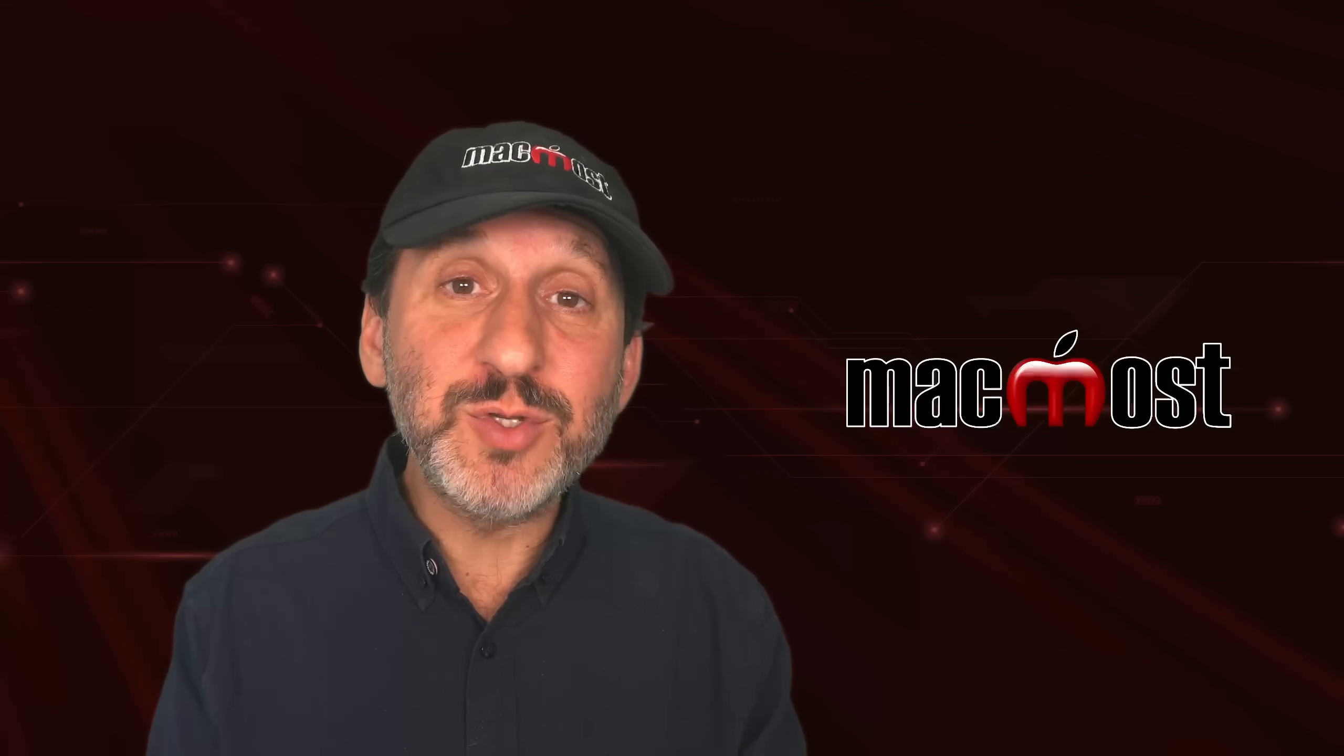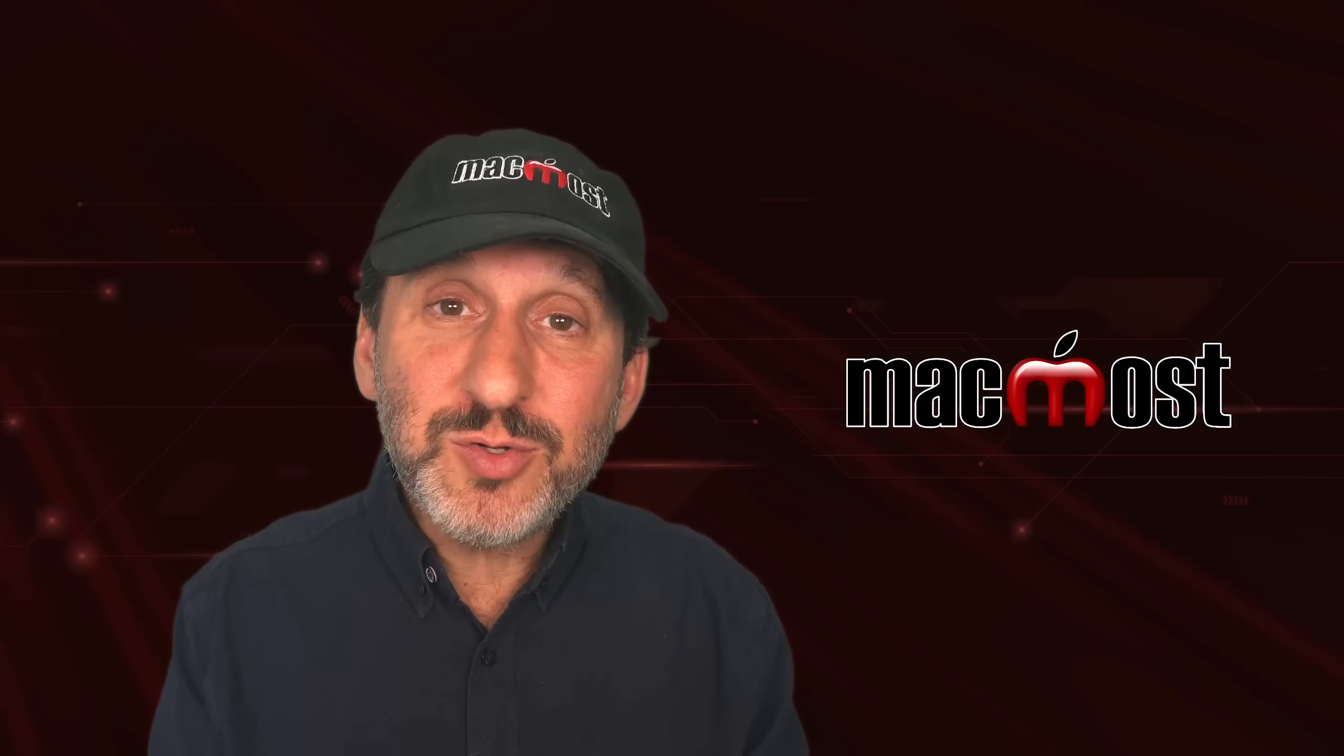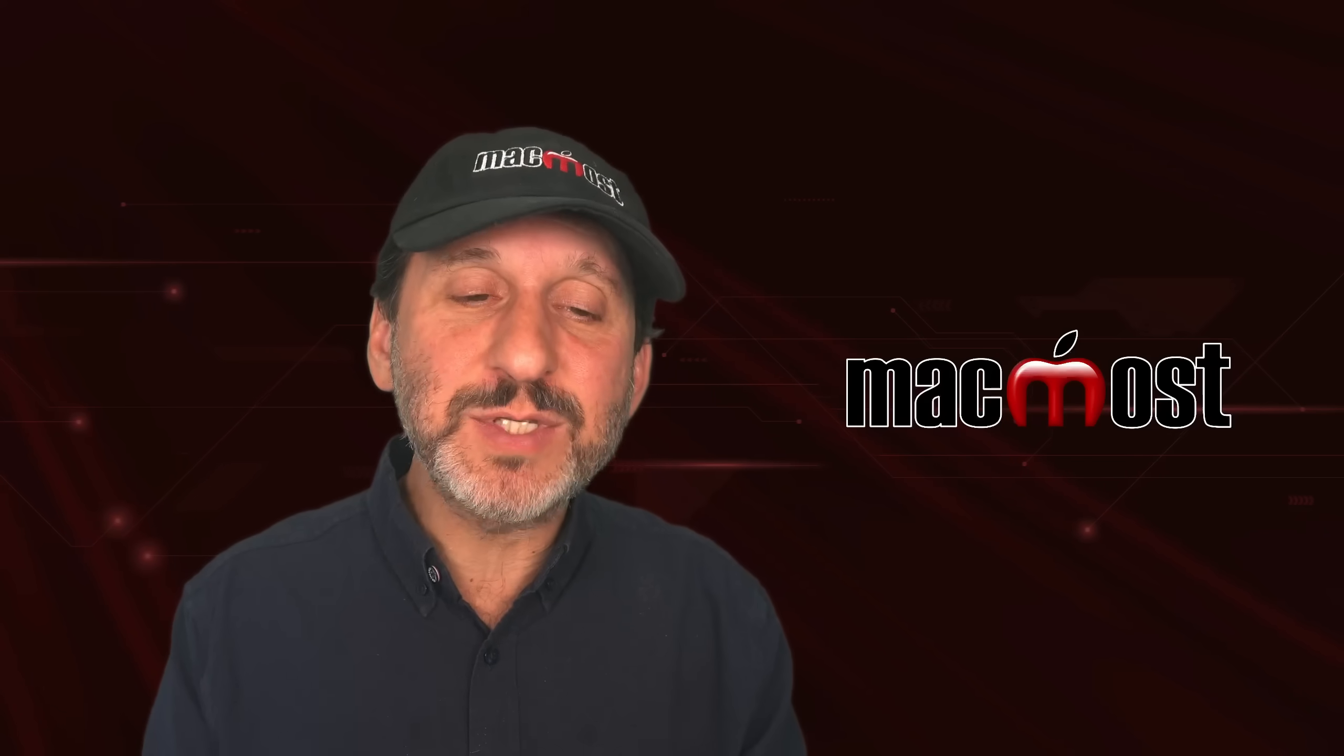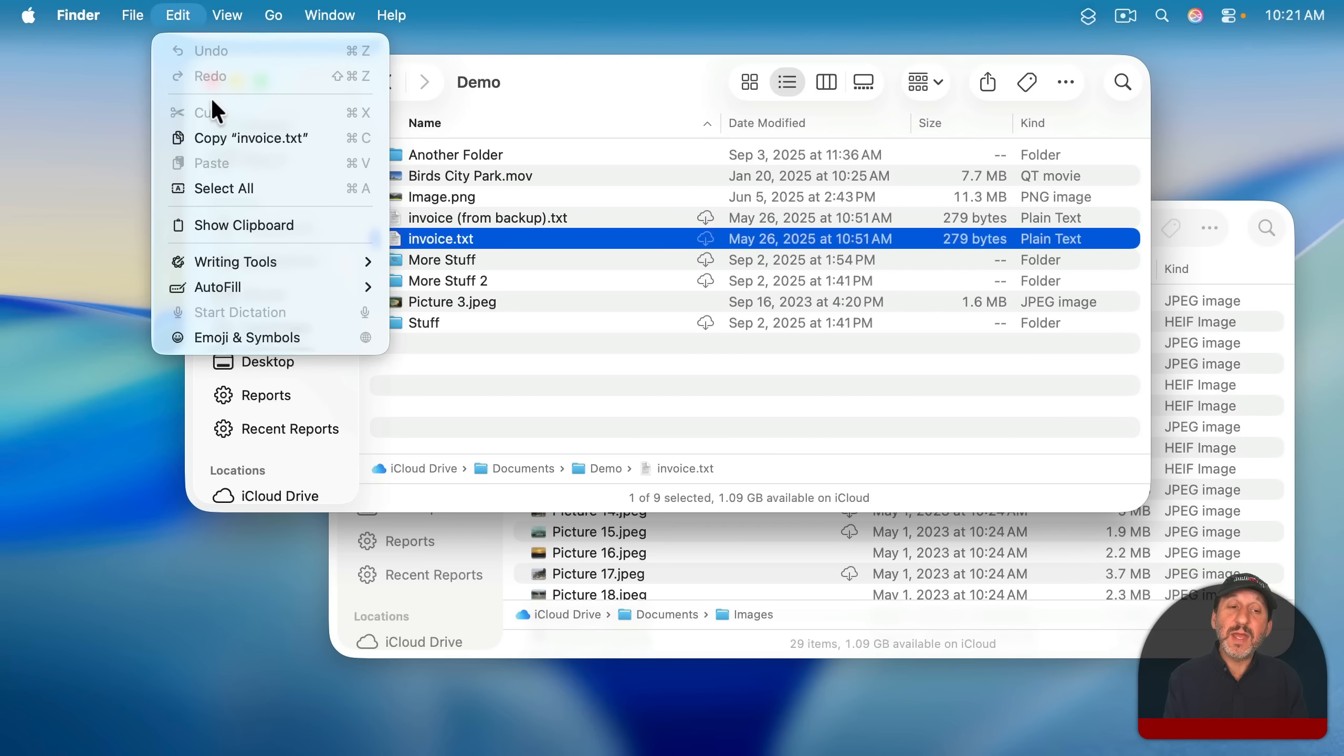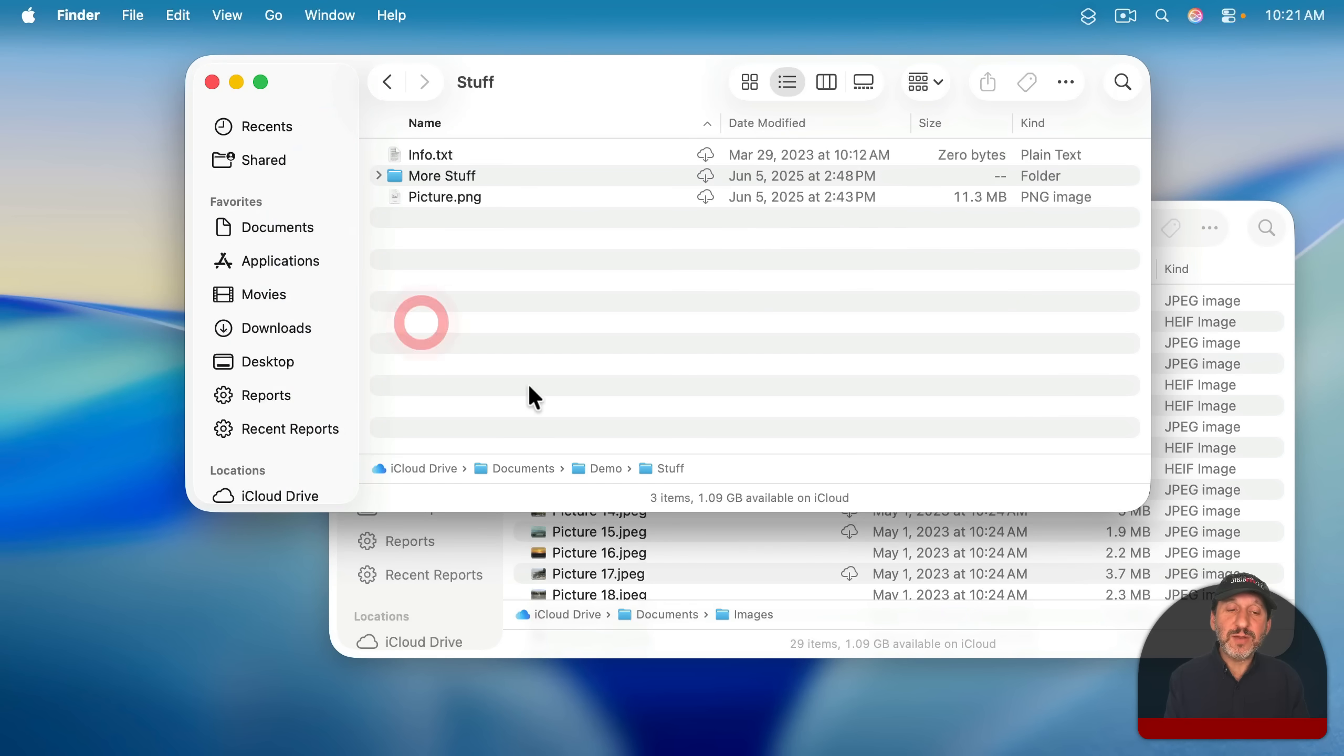But I know a lot of Windows users like to copy and paste using keyboard shortcuts to move files. You can do the same thing on the Mac, but it works kind of in an opposite way. You would select a file like this one and then use Command-C or Edit Copy to select it. It stays there because you're copying, not cutting like you would be on Windows. Then you can go to a new location.